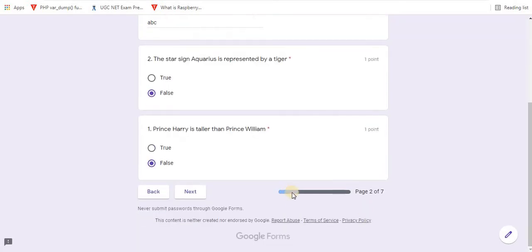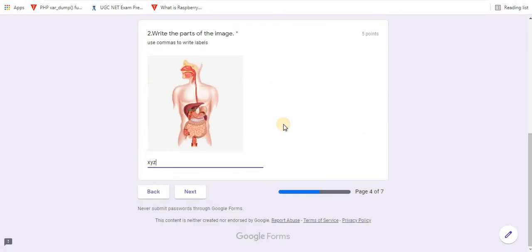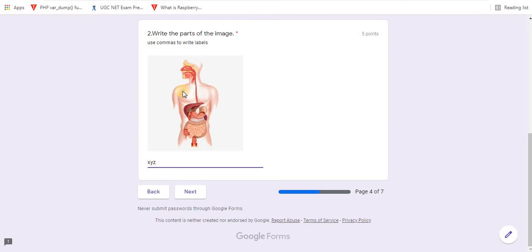Here you can see different types of videos on how to create question papers are available on my channel. How to create fill in the blanks type questions, match the following, how to insert images, videos, and passages type questions in Google Forms. Link of playlist is available in the description box. Watch to learn more about Google Forms.